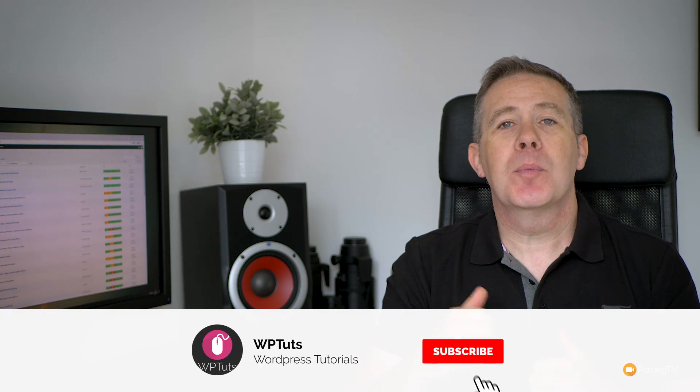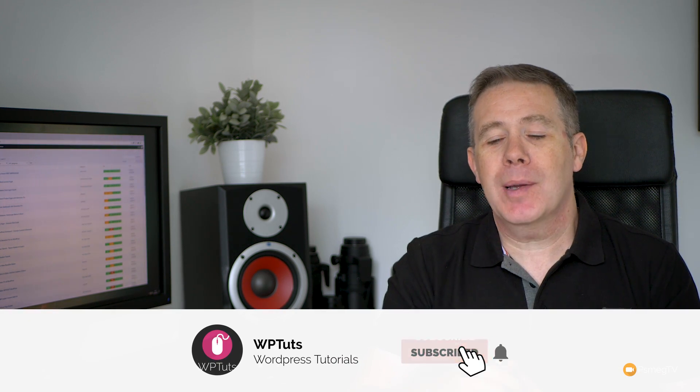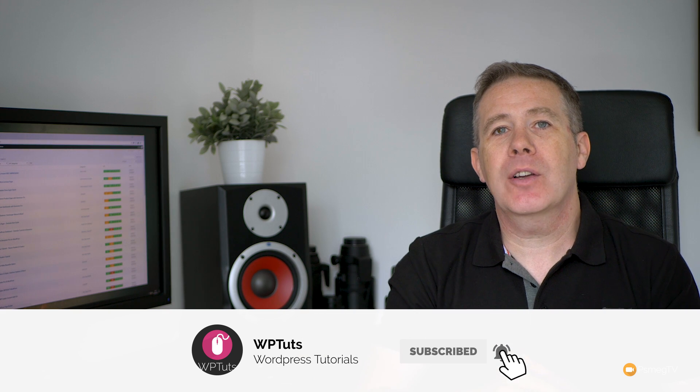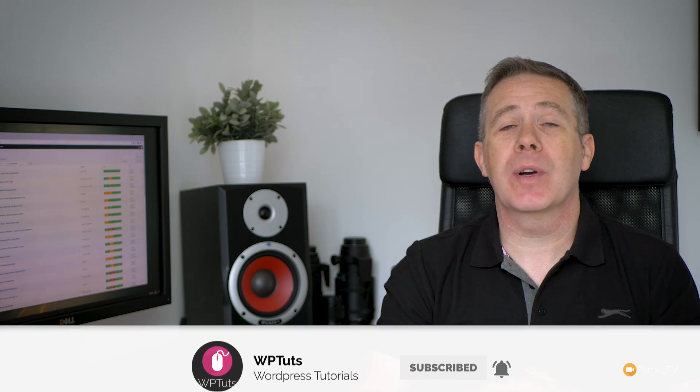Hi, I'm Paul C, and welcome to WP Tuts, where we create beautiful WordPress websites. If this is your first time on the channel, please consider subscribing and hitting the bell icon below to be notified every time new content is uploaded.